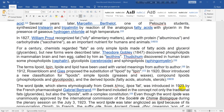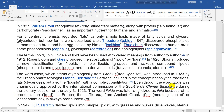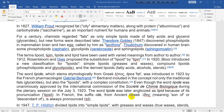The word lipoid, which stems etymologically from Greek lipos meaning fat, was introduced in 1923 by the French pharmacologist Gabriel Bertrand. Bertrand introduced in the concept not only the traditional fats (glycerides) but also the lipoids with a complex constitution. Even though the word lipoid was unanimously approved by the International Commission of the Society of Biology during the plenary session on July 3, 1923, the word lipoid was later anglicized as lipoid because of its pronunciation in France. The suffix -ide, from Ancient Greek -idēs meaning son of or descendant of, is always pronounced 'eed'.